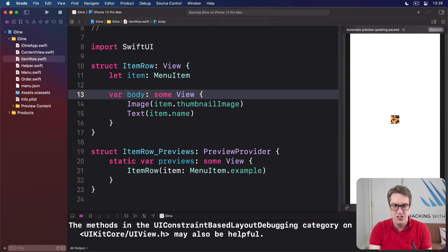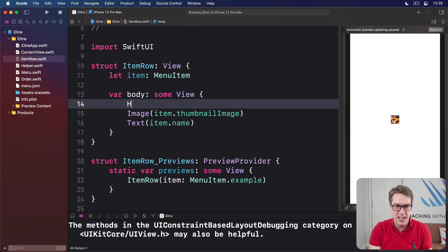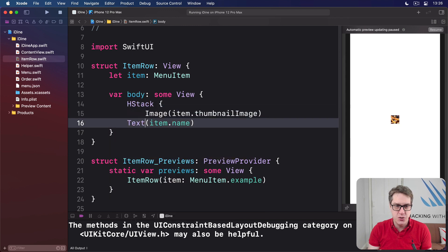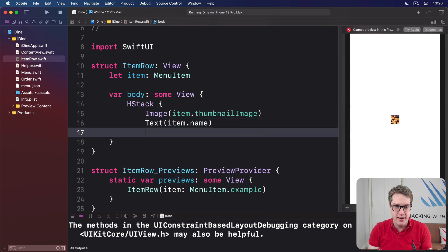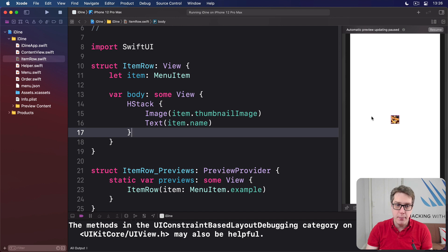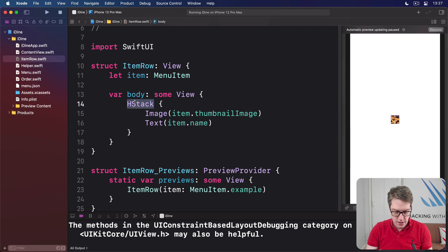In our case, we want horizontal, so I'll do an HStack. So I'll say there's an HStack here with these two things inside it.